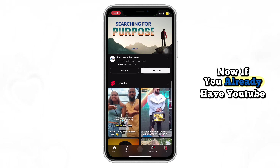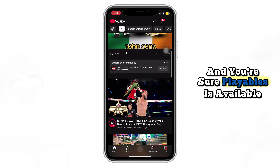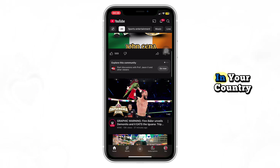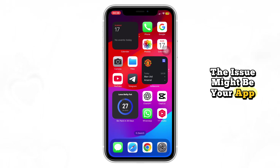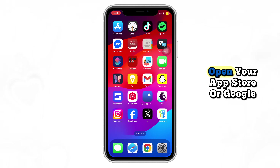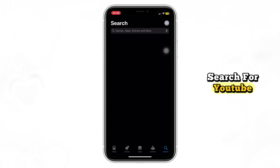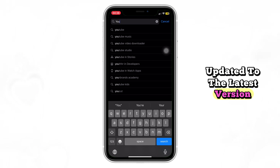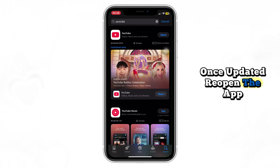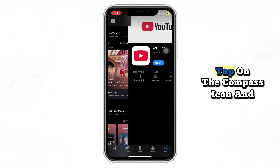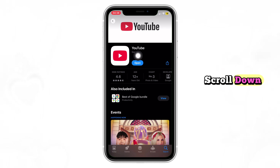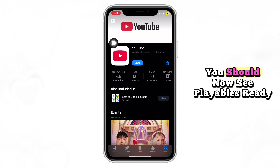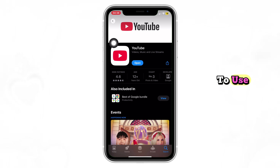Now, if you already have YouTube Premium and you're sure Playables is available in your country, the issue might be your app version. Open your app store or Google Play Store, search for YouTube, and make sure the app is updated to the latest version. Once updated, reopen the app, tap on the compass icon, and scroll down. You should now see Playables ready to use.